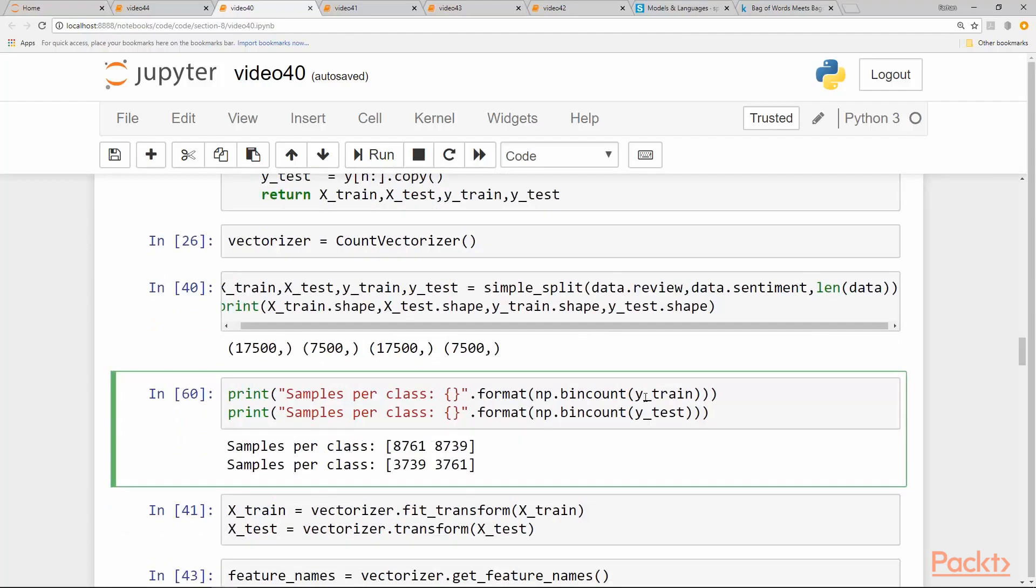We get this split 17,500 and 7,500. So we have 25,000 movie reviews and in our splits we have Y_train, Y_test. These are the positive and negative classes, which are pretty much balanced, so we don't really have to worry about it.